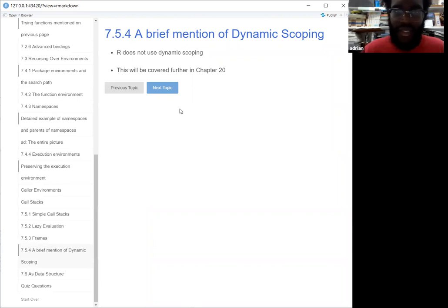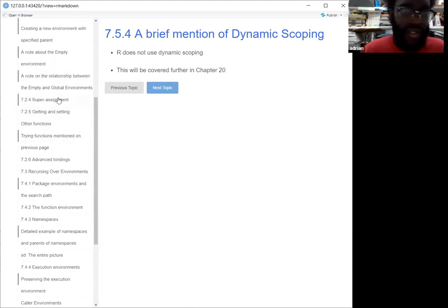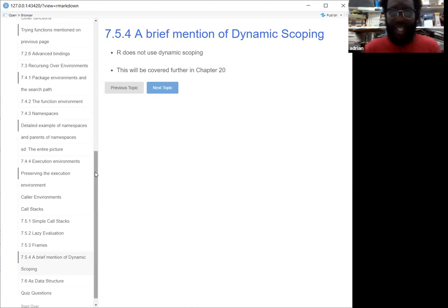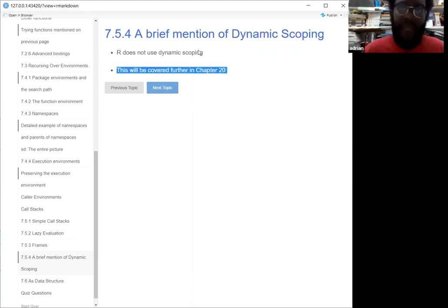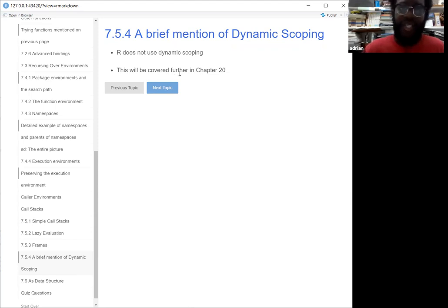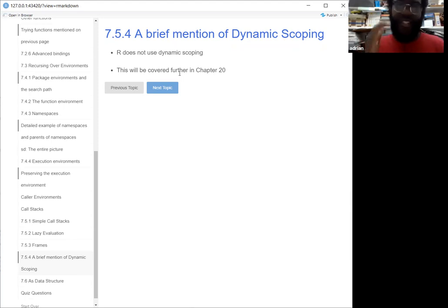One last mention of dynamic scoping: R doesn't use dynamic scoping. So in other words, going back to the super assignment example — defining something normally inside a function won't affect everything outside unless you use super assignment. Dynamic scoping would mean the default behavior is that there's always super assignment inside the function, but you have to explicitly tell the function to change everything outside the environment. This topic will be covered later in other chapters, but many languages don't use dynamic scoping because it would be very confusing to figure out how environments change if you were able to change things without being explicit about it.